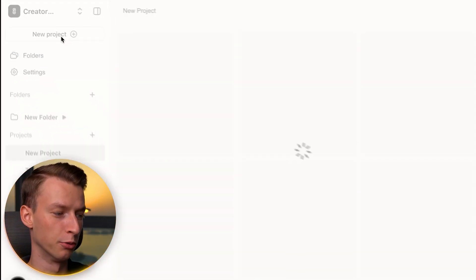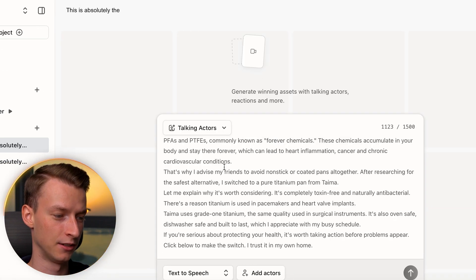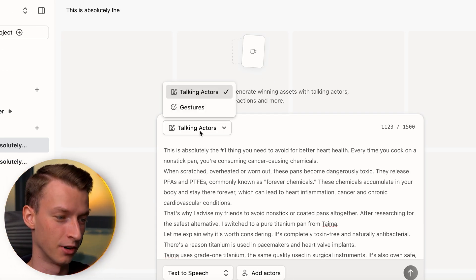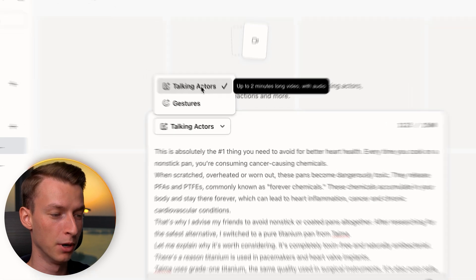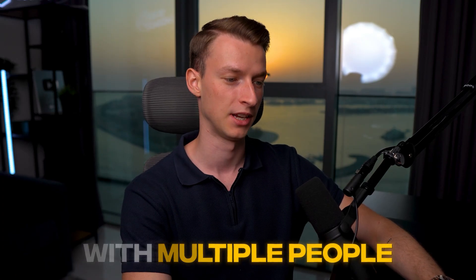Now once you have your killer UGC script, the next step is to go to Arcads AI — click the link in the description to create your account. Then click on 'New Project,' paste your script into the script section, and choose your AI avatar. They have a bunch of different actors to choose from, and you can even generate the same script with multiple people at the same time.